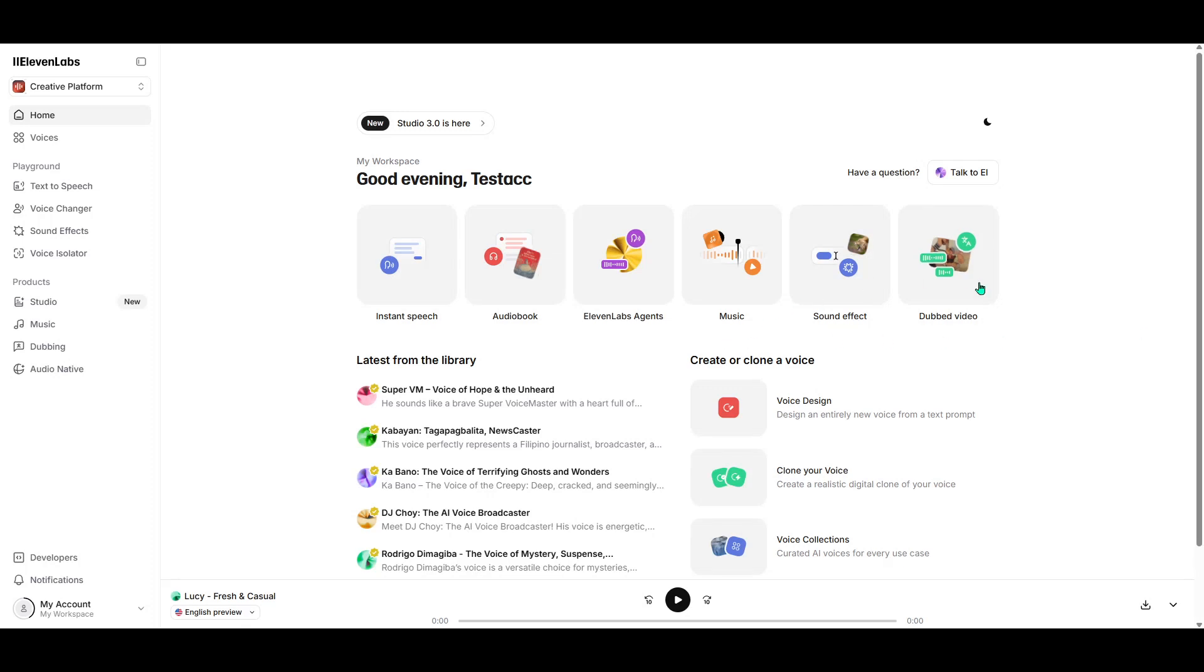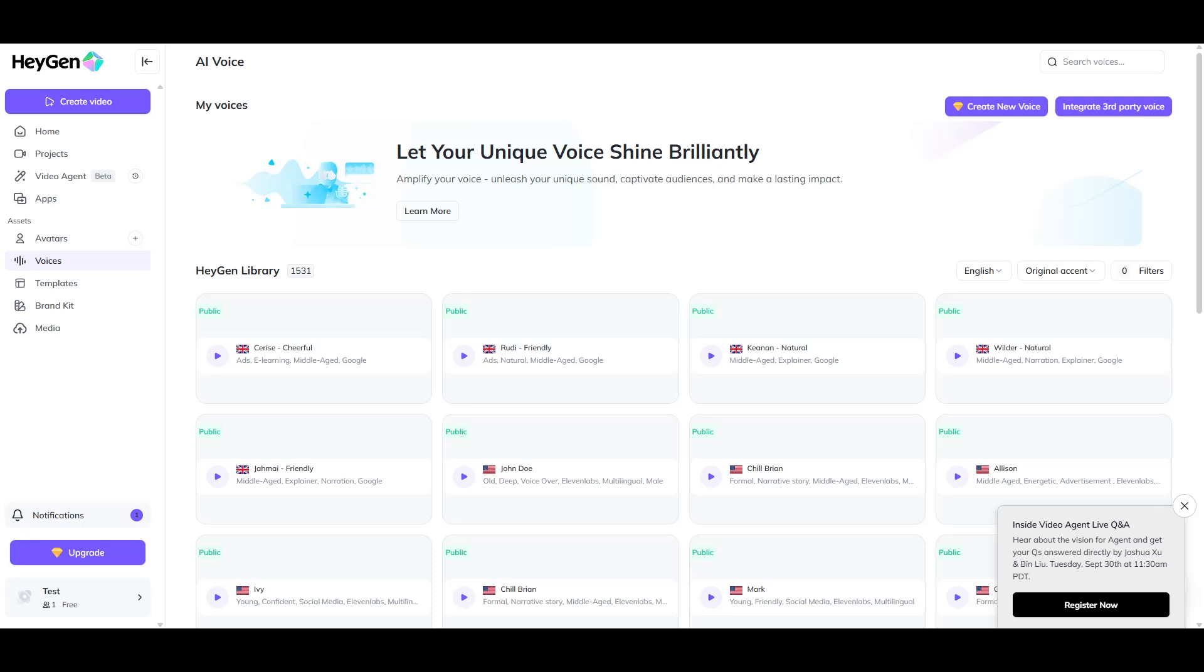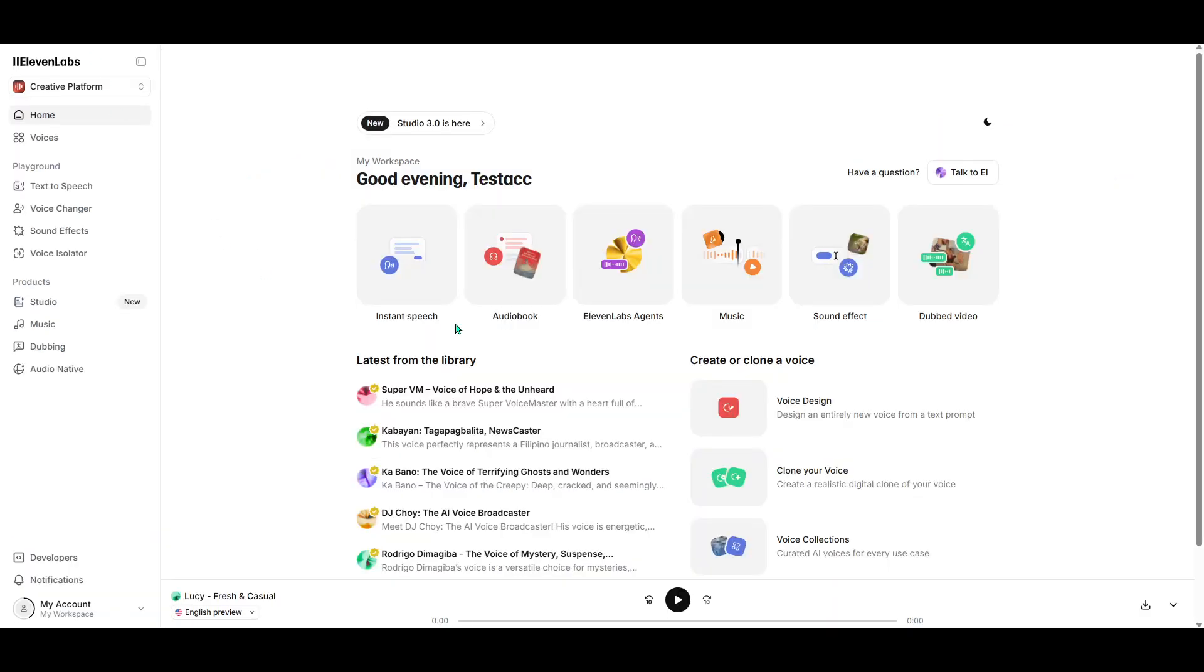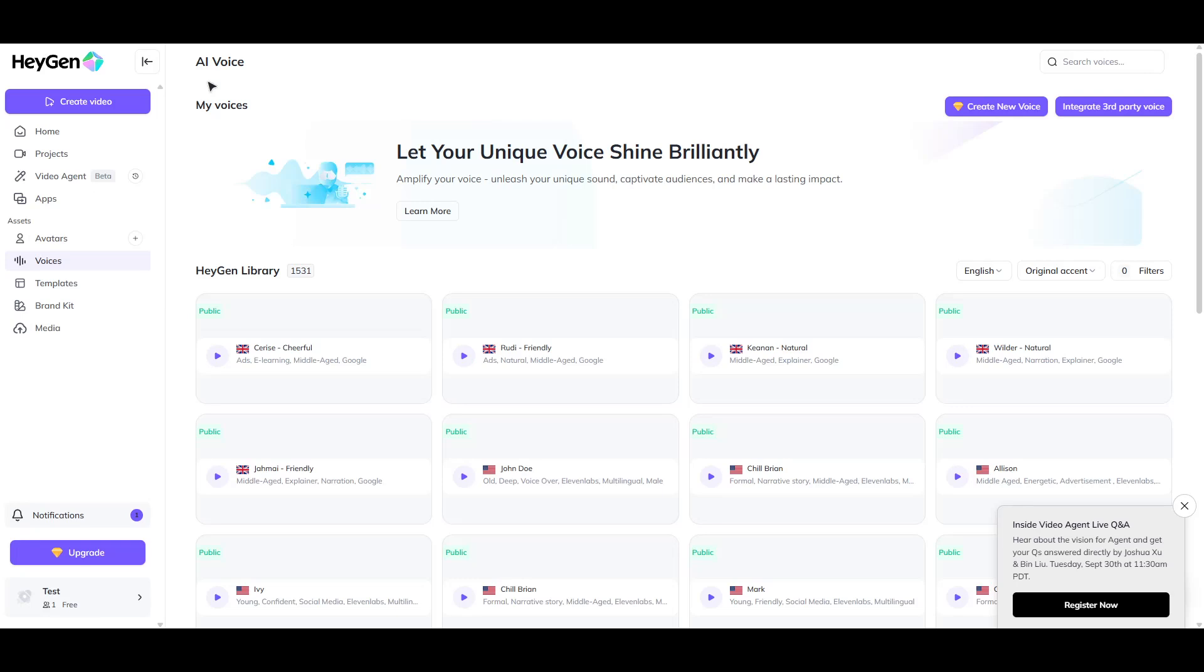In today's video, I'm going to teach you how to connect 11Labs to HeiGen in just a few simple steps. Before we dive in, remember to use our affiliate link when signing up for 11Labs. It's a great way to support our channel and ensures you're getting started on the right foot.